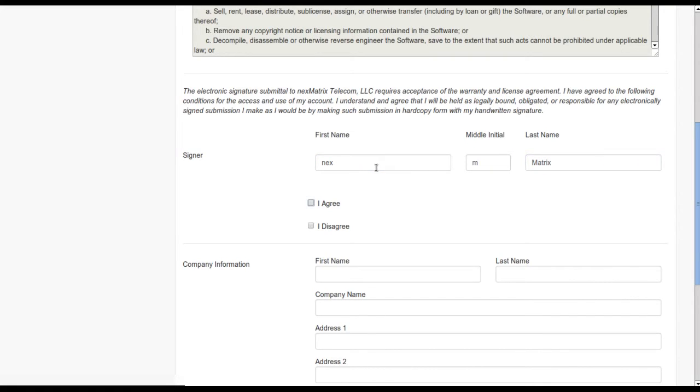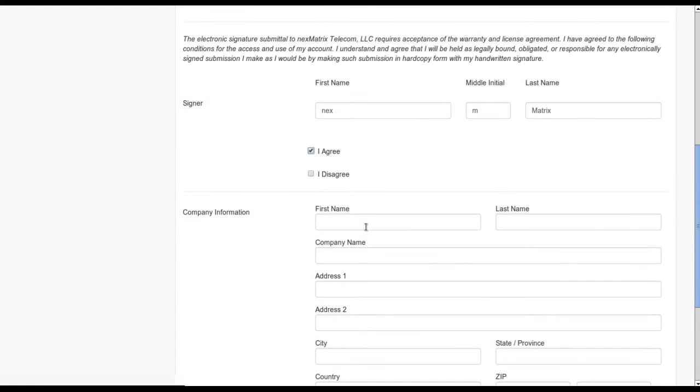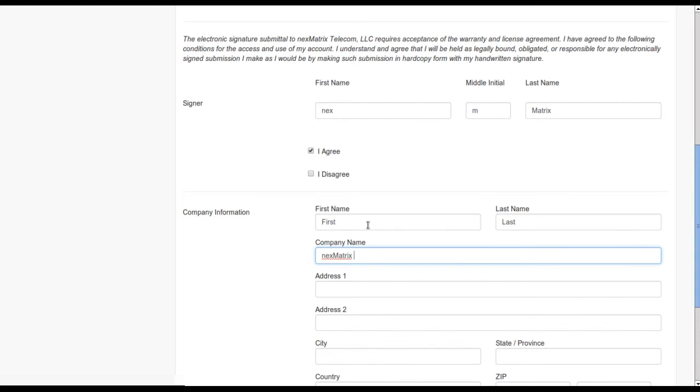Be sure to read the agreement in detail. This is a legal document and your digital signature on here indicates your agreement to comply with the terms of the licensing agreement.